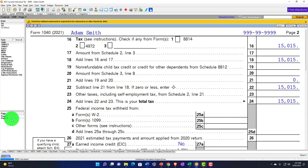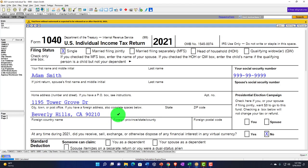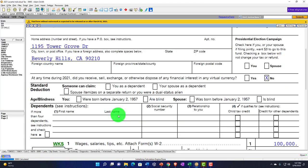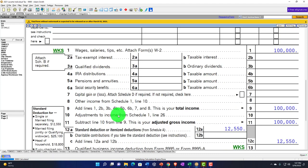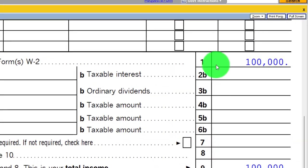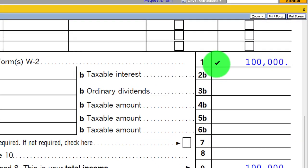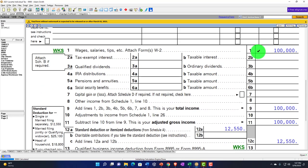Back to page one — we're now going to make an adjustment and move to a Schedule C type business and try to mirror the same kind of income level, to see all the different impacts that will happen just by adding the Schedule C type of business.